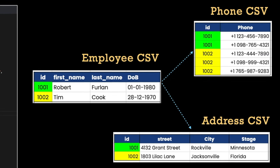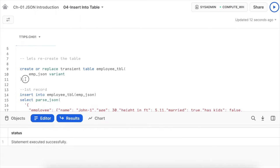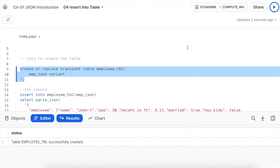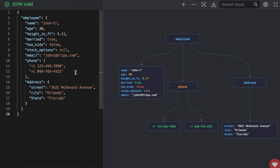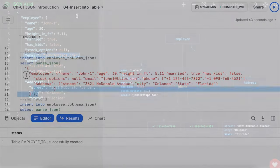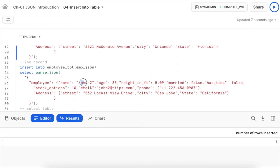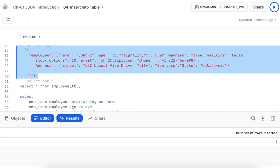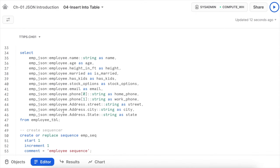Let's jump into Snowsight to see how to achieve this. Creating a fresh employee table and inserting a couple of JSON records — the JSON has email address added, multiple phone numbers, and one address object. After inserting two records — one for John1 and one for John2 with different email addresses — running the select statement shows two datasets.